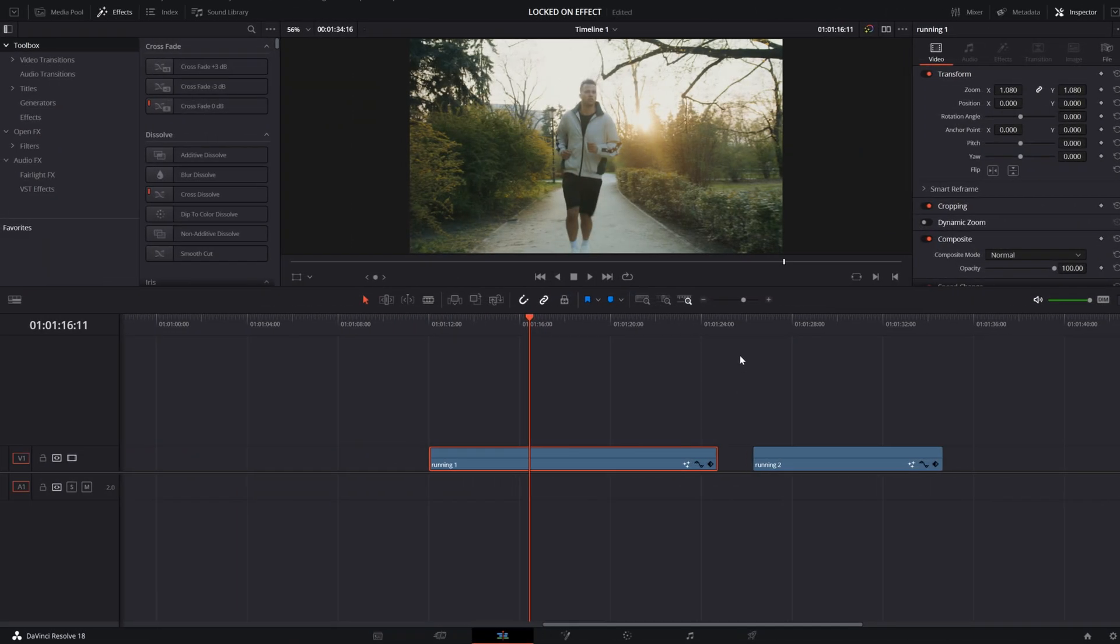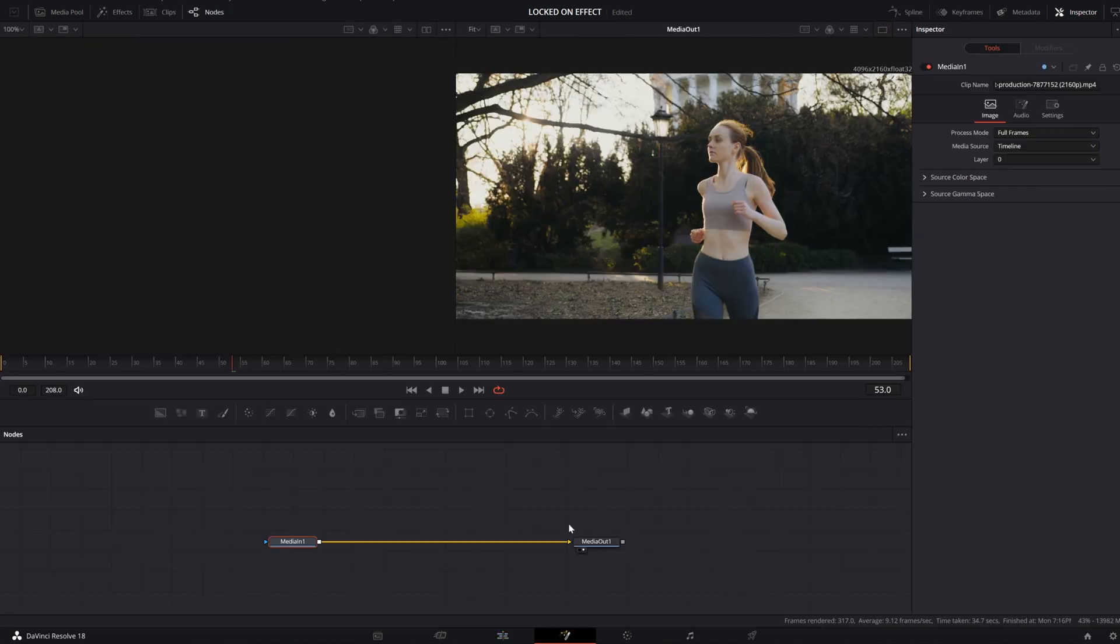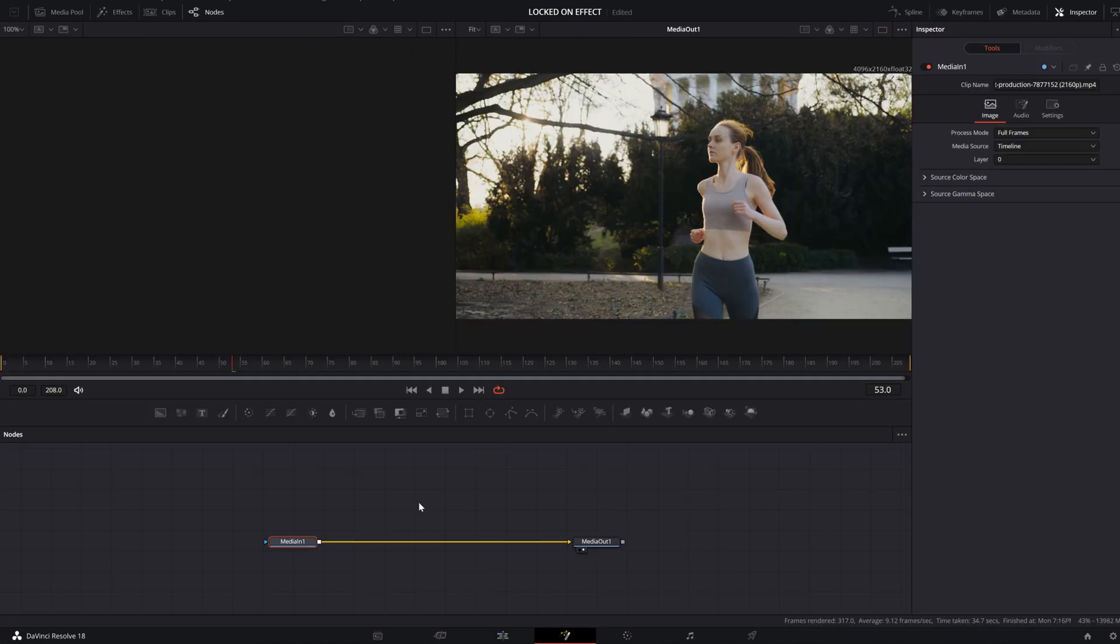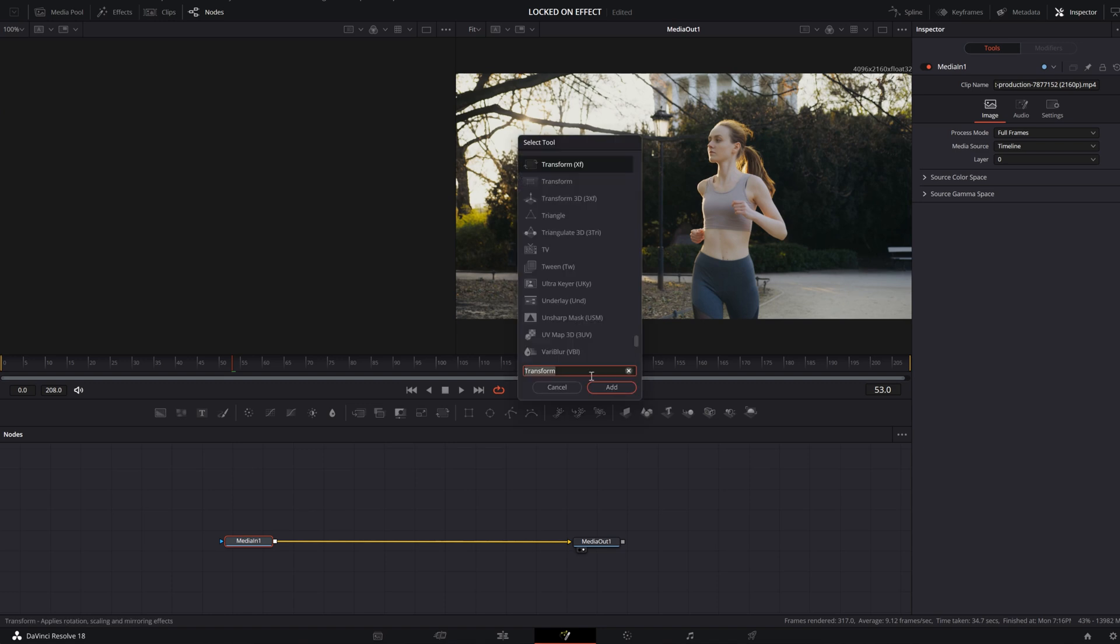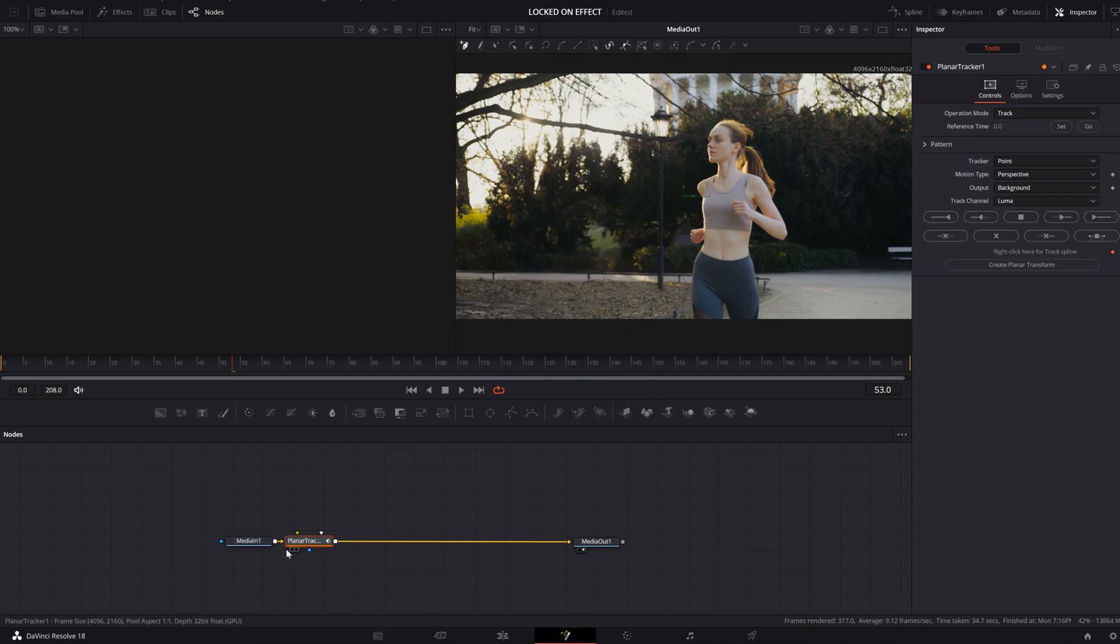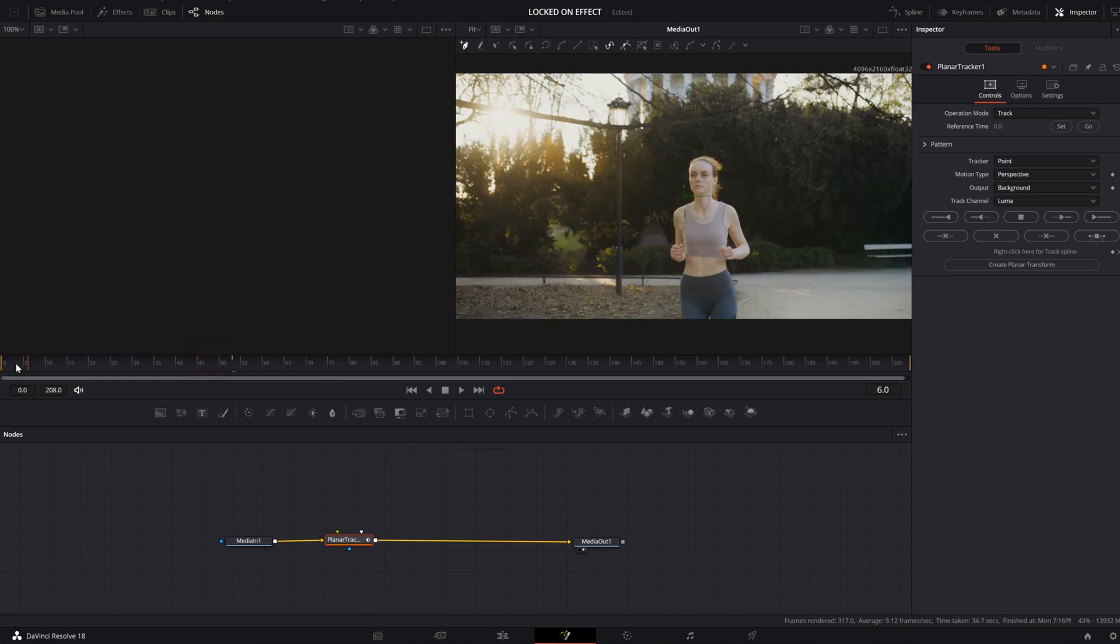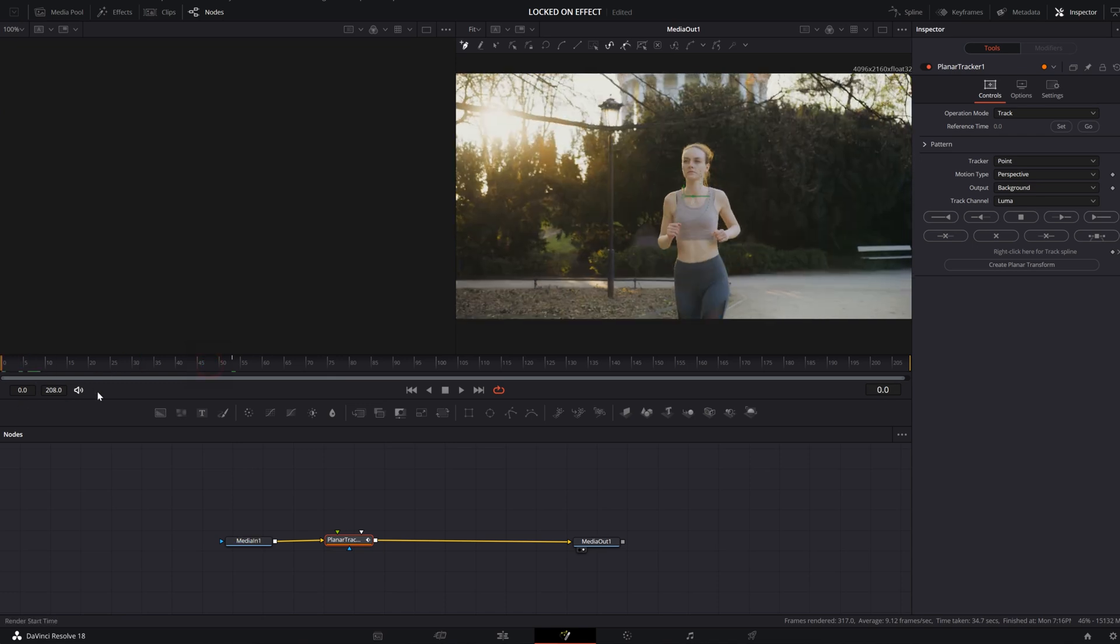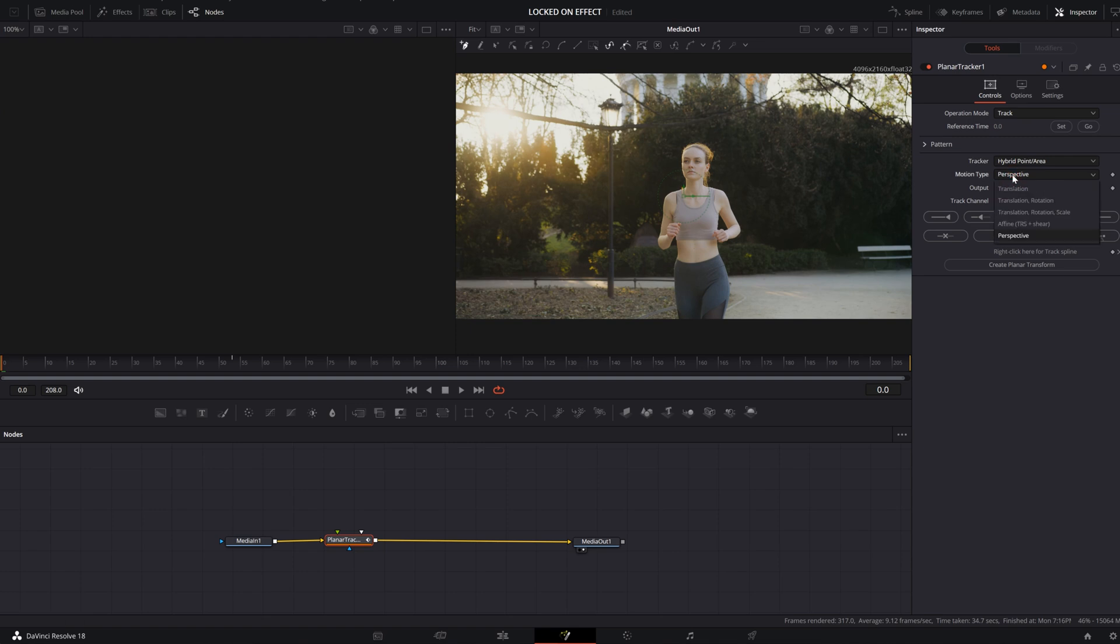There is another way that you can achieve this effect, but I think it gives the same result. I didn't see any difference between two clips. Again, select your Media In, Ctrl+Space. You will add a Planar Tracker instead of Tracker. Again, go to your first frame, click on Hybrid Point Area. For the motion type, select Translation, then you will select a point where you want to track her face.